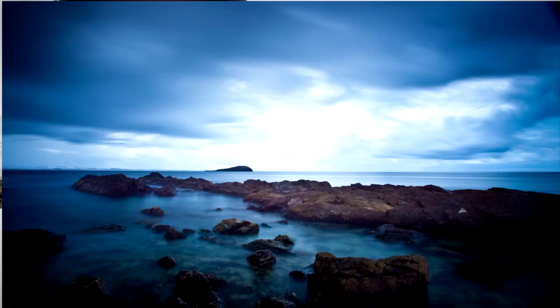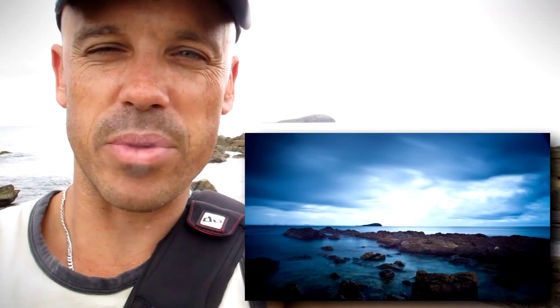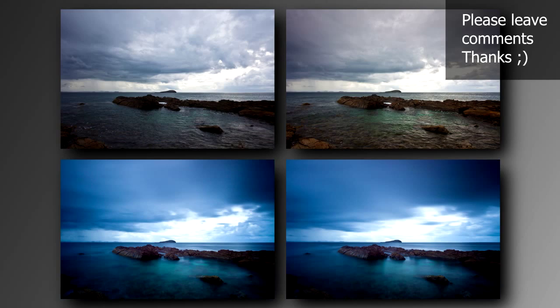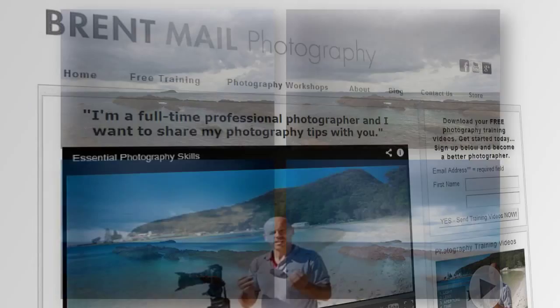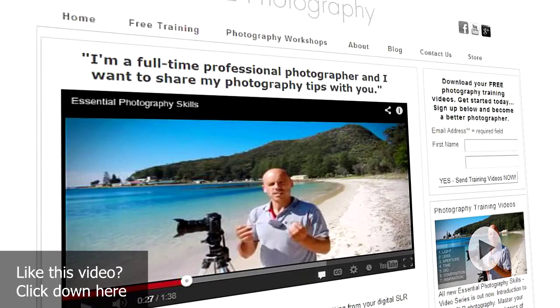So which one do you like the best? Please leave comments below this blog or this YouTube video — I'd love to hear your feedback. If you want more free photography tips, go to my website brentmalerphotography.com. Have a great day!